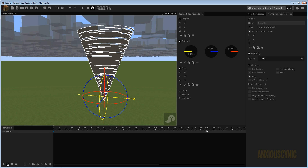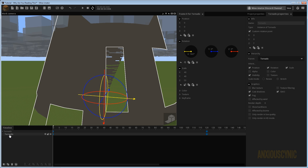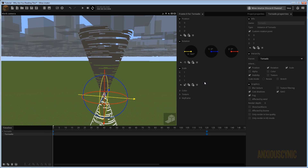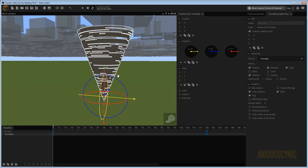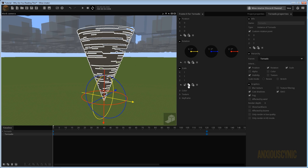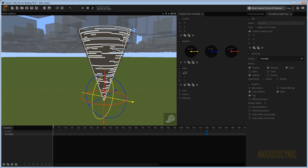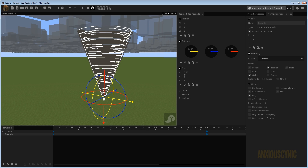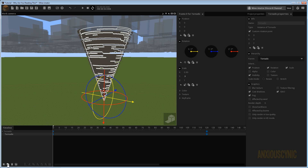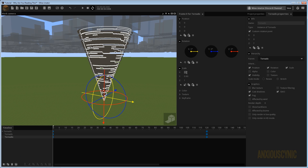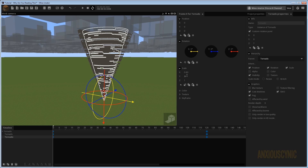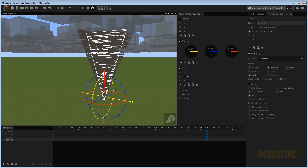Now that we've got the spin on it, what I'm going to do is duplicate this and then parent it to the tornado. Then we want to get rid of the scaling on it and the rotation because it's inheriting all that stuff as well. What I'm going to do is leave all this and then scale it down a bit — let's say we want this one to be like 0.9 in X and 0.9 in Y. Then we're going to duplicate this one and do 0.8 and 0.8.